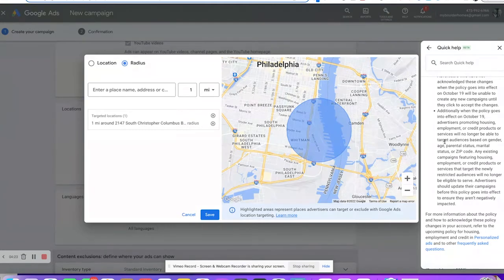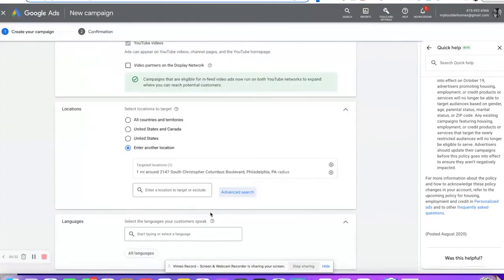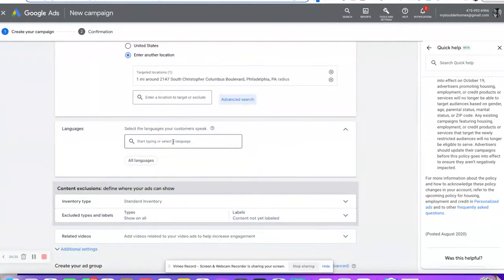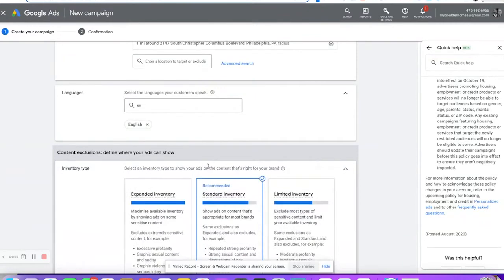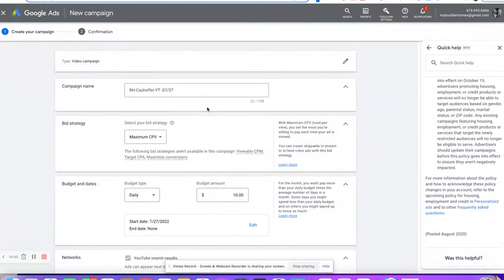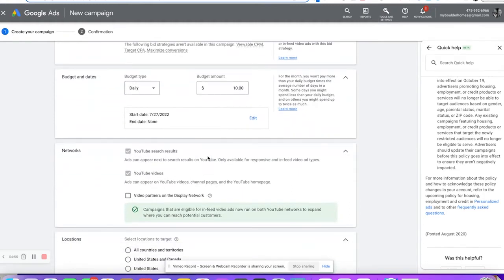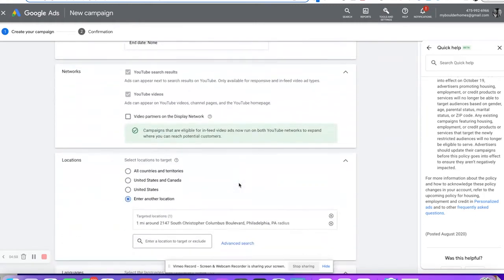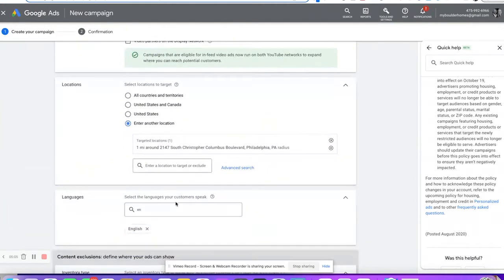Let's go through the checklist: bid strategy, budget and date, start date and stop date — we don't have that. We eliminated the partner network. We entered a specific location — one mile or a city; usually I just do cities. We set English as language. We're going to do standard inventory, which is good. You can do expanded and test it out. Excluded types and labels — I don't exclude anything.